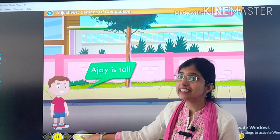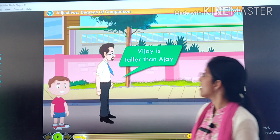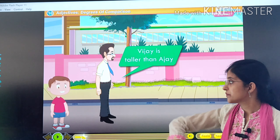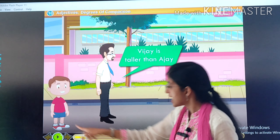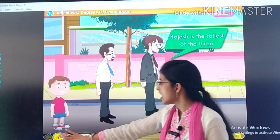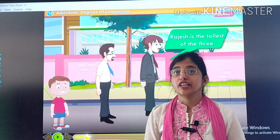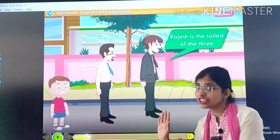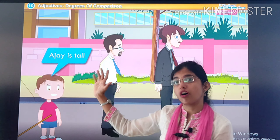Now see children, here is your friend and he is Ajay. Ajay is tall. Now here comes Vijay. Vijay is taller than Ajay. And here comes another gentleman, Rajesh. Rajesh is the tallest of the three. So here we are having Ajay, Vijay and Rajesh.